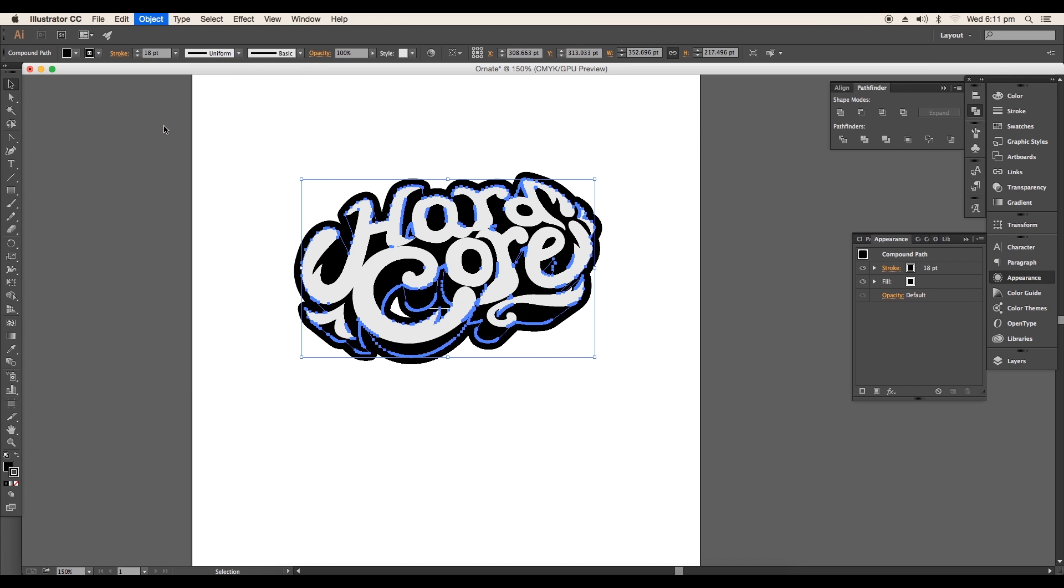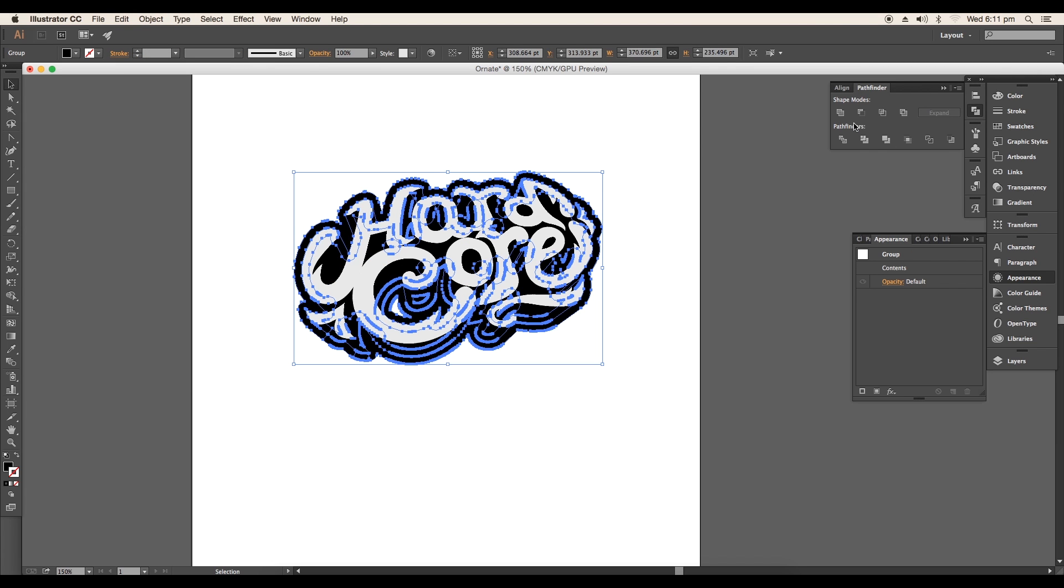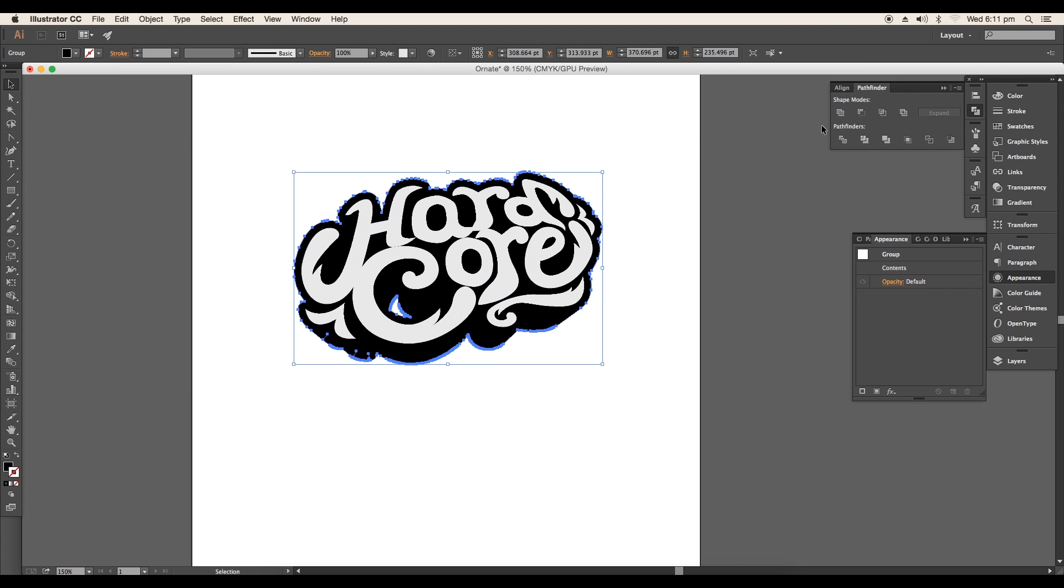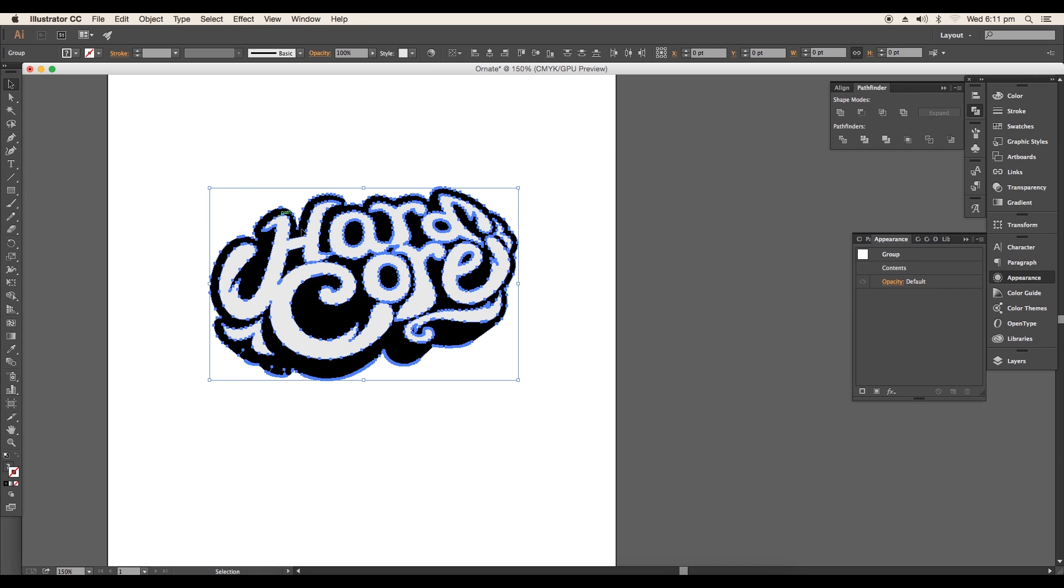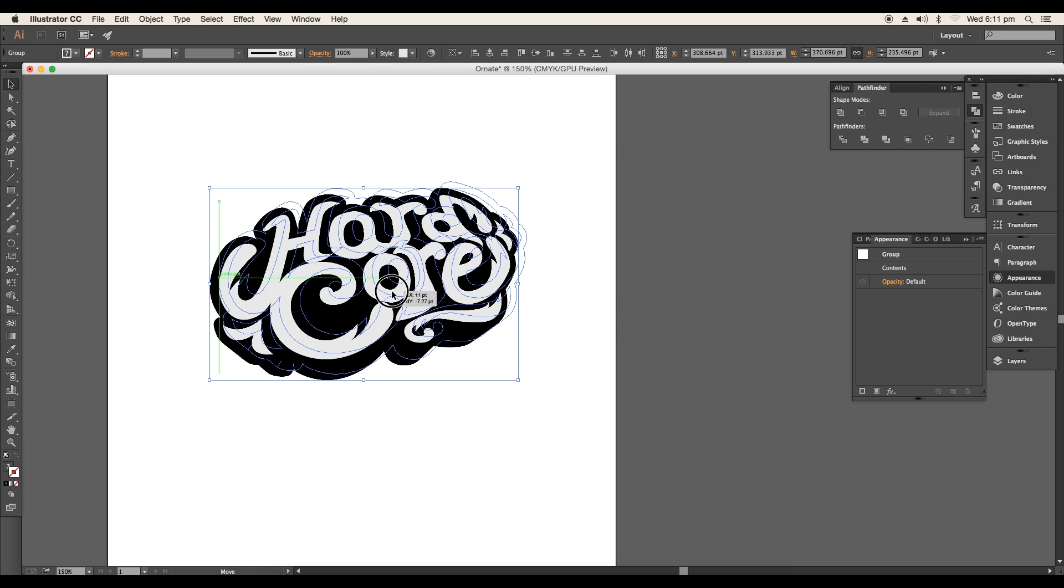Finally expand it and unite them. Now our ornate design is ready.